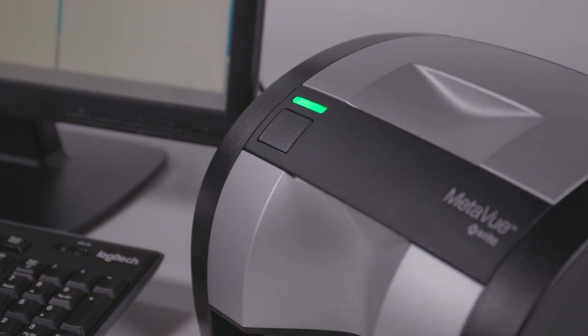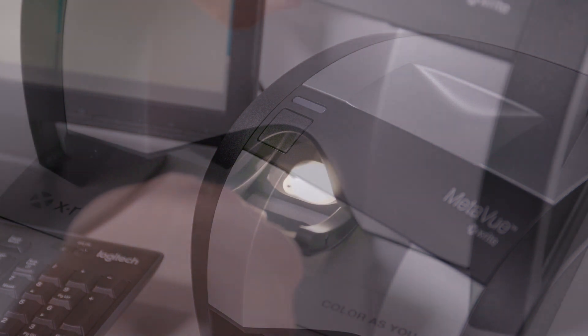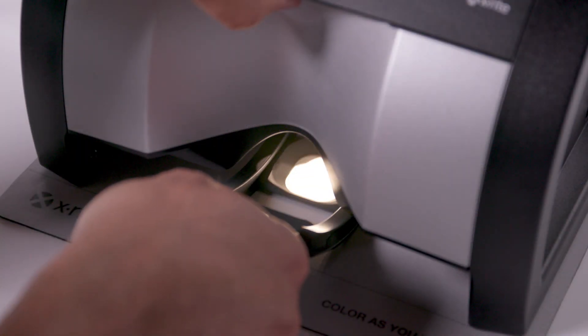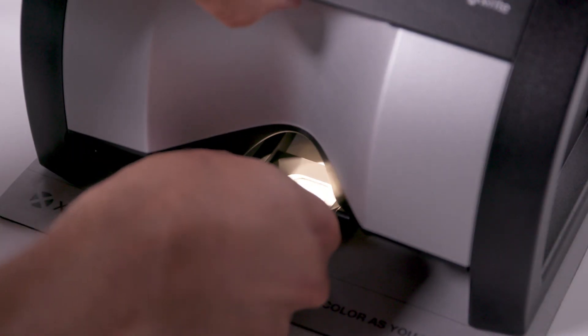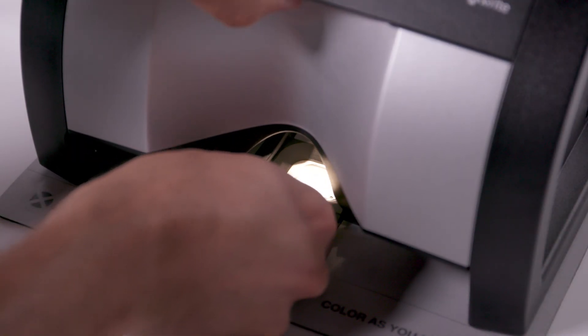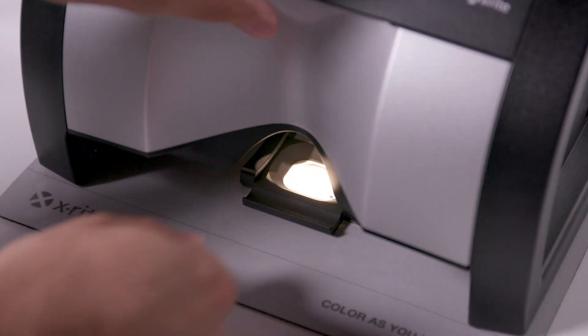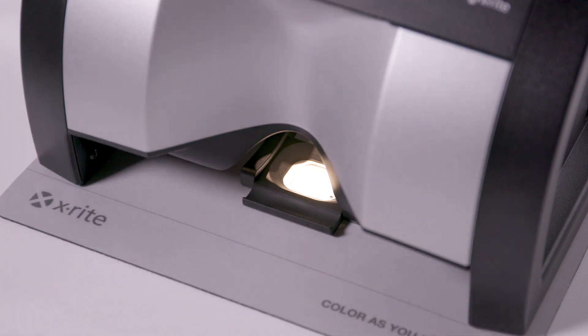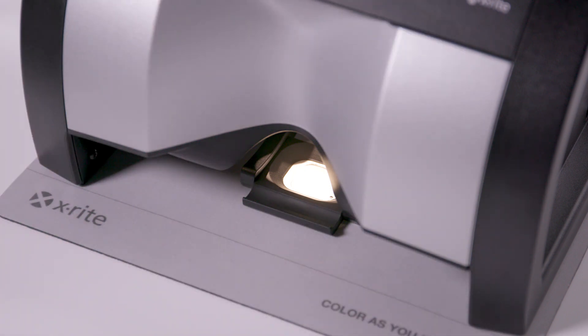A status indicator paired with the retractable location-aware sample positioner make MetaView more intuitive to use with a faster learning curve.